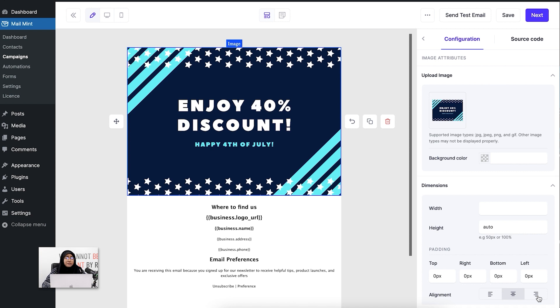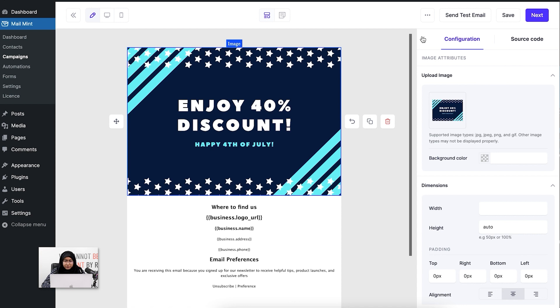You can see that my image has been uploaded. For this promotional campaign, I'm going to give those 17 users a 40% discount. Now I'm going to add some other blocks here as well.